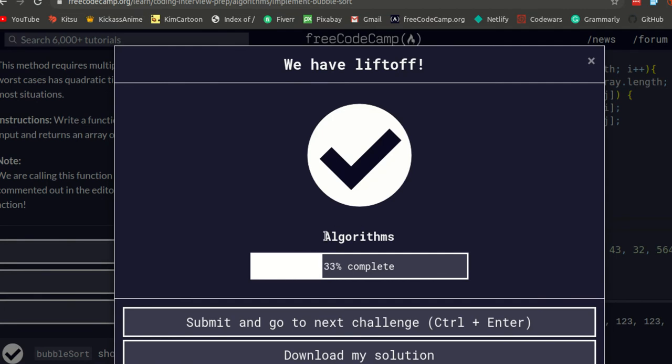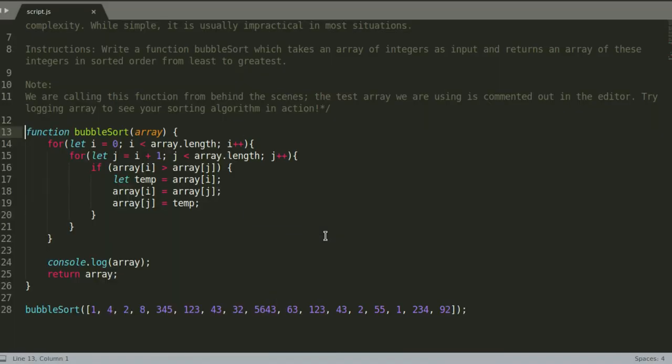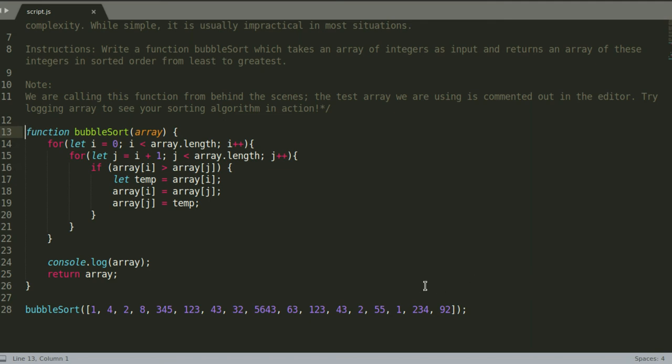And that's how you do the bubble sort. If you want a more detailed explanation on how the bubble sort works and how to do it, there will be two links in the description, each one of them explaining the bubble sort. Thank you all for watching, I hope you all enjoyed and see you all in the next video.